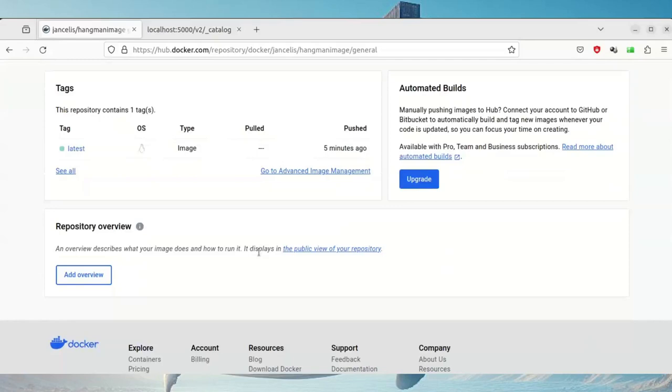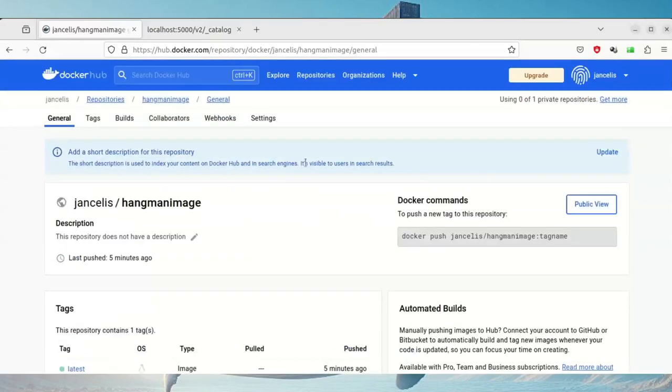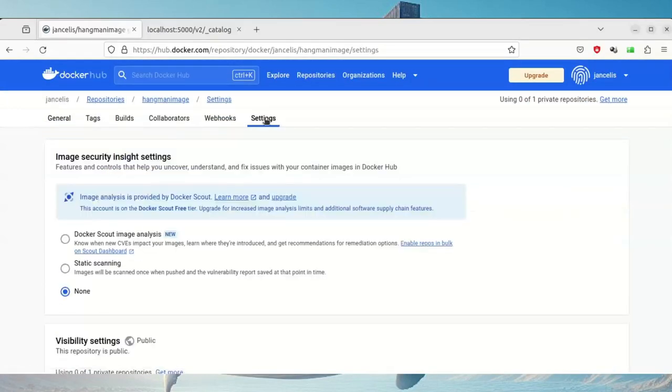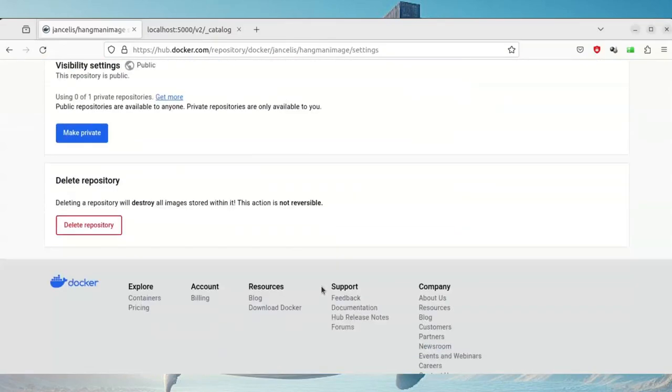I have to click settings, the settings tab, and when you scroll down the settings, you do have a delete repository option.